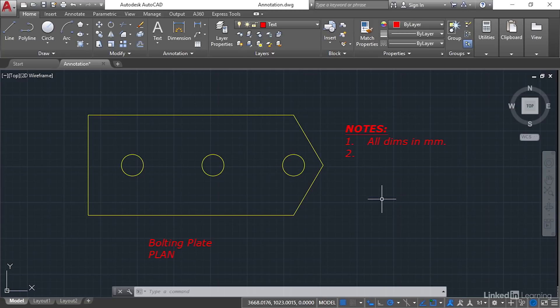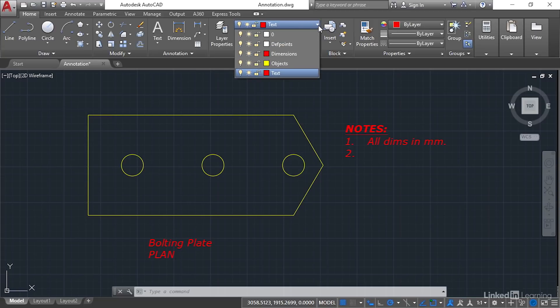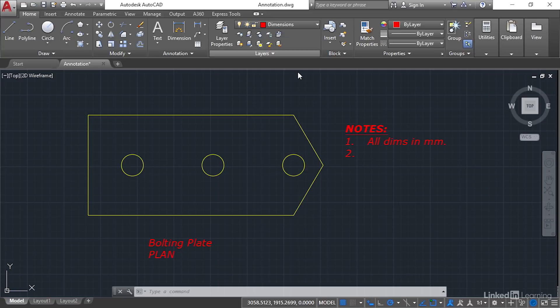Now there's a couple of little settings that I want you to set up first before you start dimensioning. So in your layers panel, in the home tab on the ribbon, make sure that you place your dimensions on the dimensions layer. It's always good to make sure that the relevant objects are on the relevant layer.